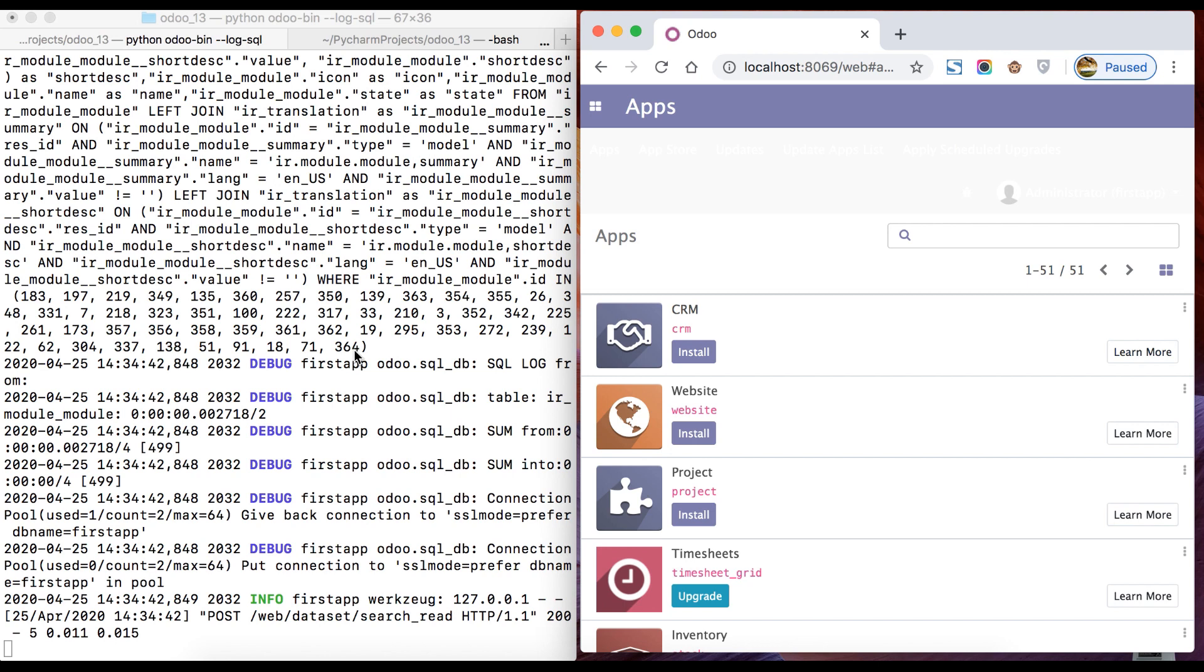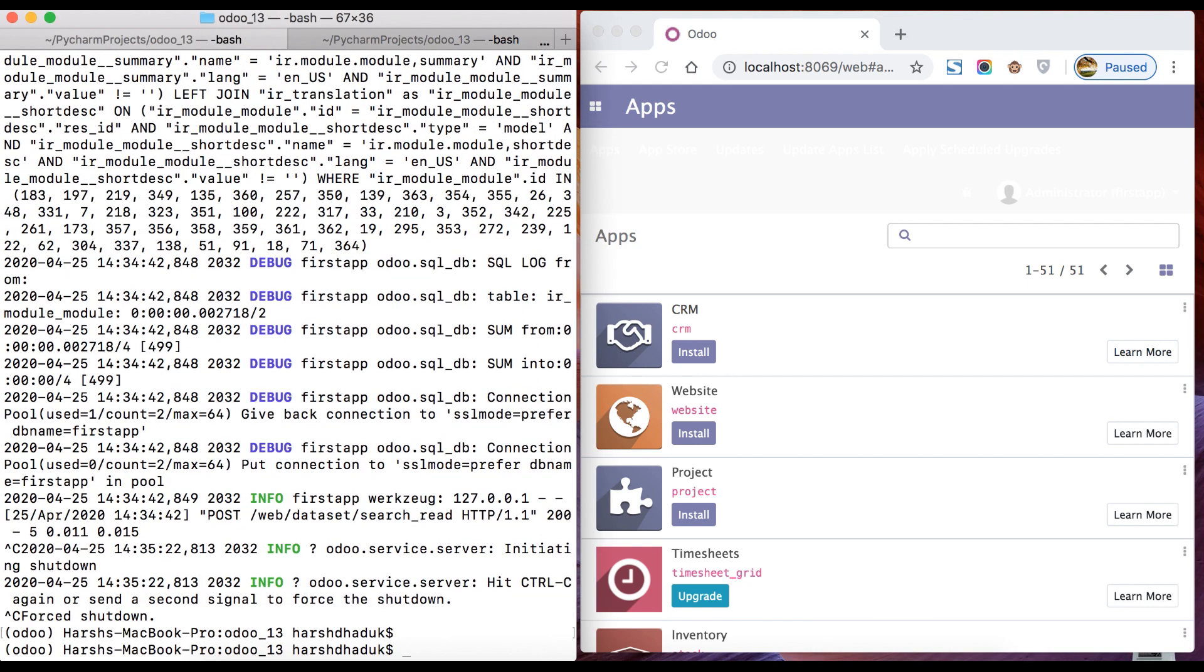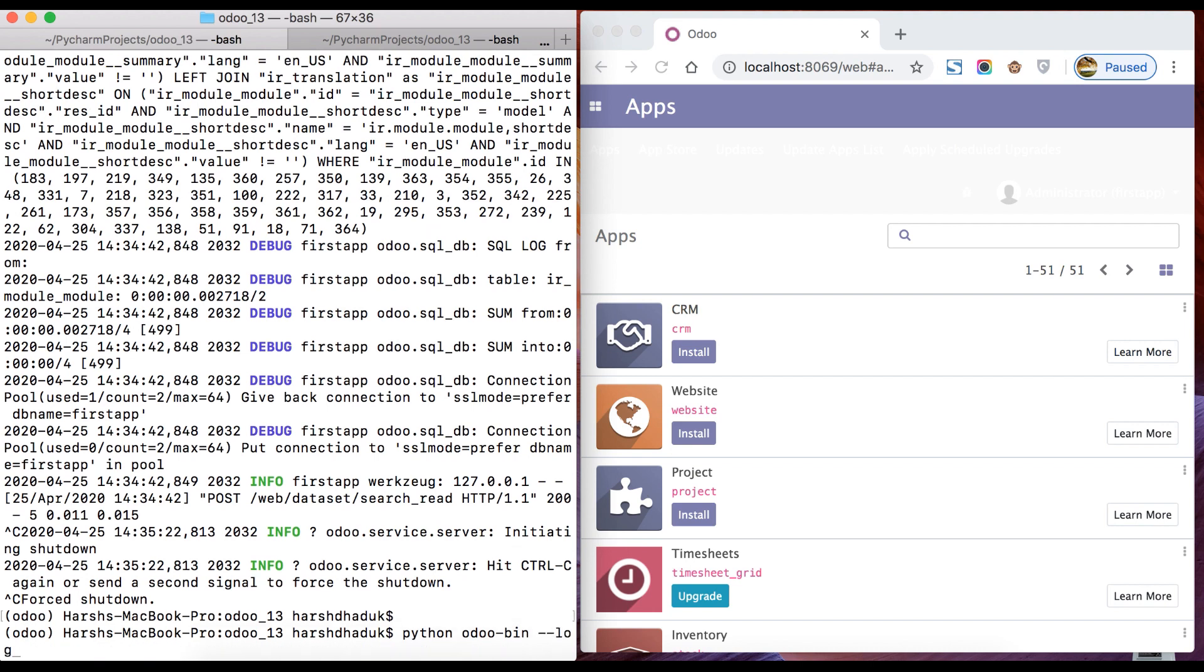One more useful command is the low-level logs supported by Odoo, and it will give you a list of logging levels to debug anything from the backend side. Here you have to first stop the service. Then: python odoo-bin --log-level.